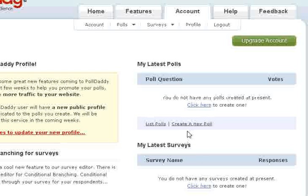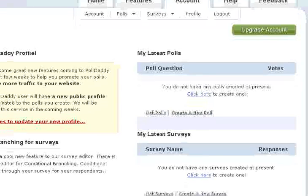A poll is something that is more like strictly multiple choice, and that's really the only options that you have. So I'm going to go ahead and create a survey.